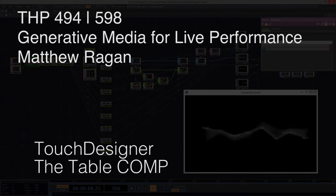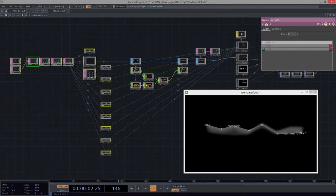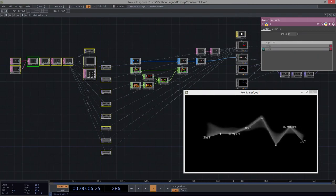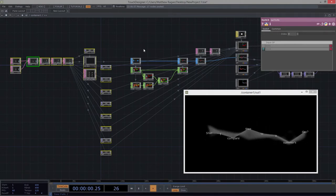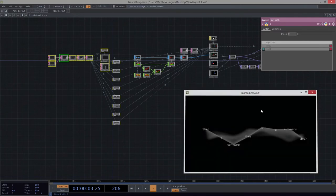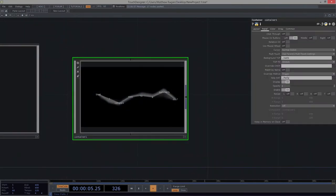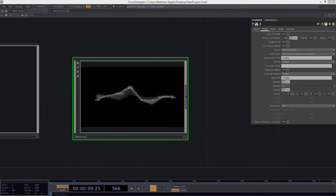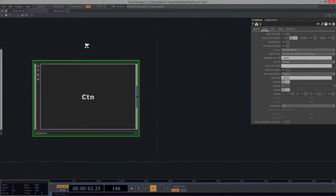All right, hello there. THP 494 and 598, we are going to dive right into the table comp. We just finished pulling apart a little bit of both replicating and instancing, and we're going to scoot on over to a totally different idea.